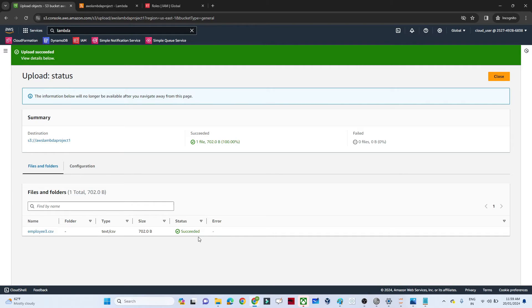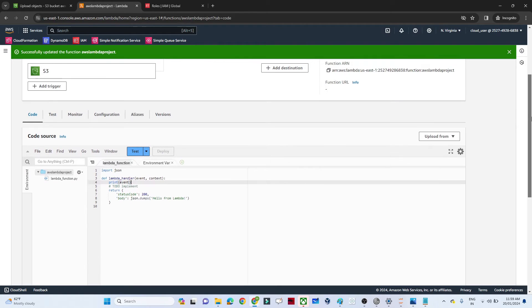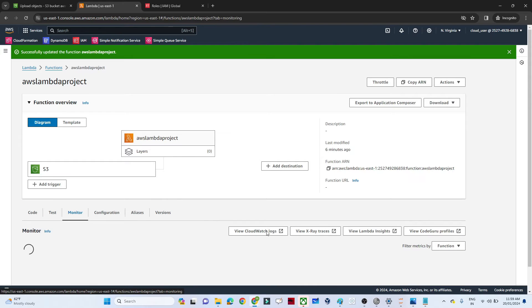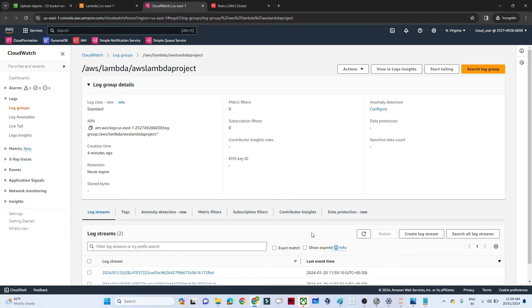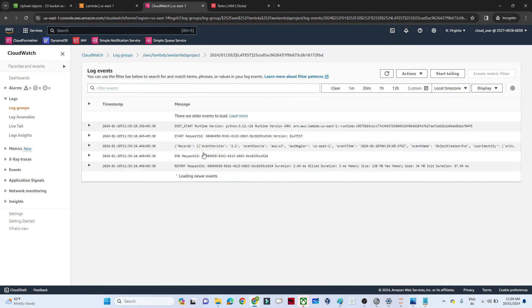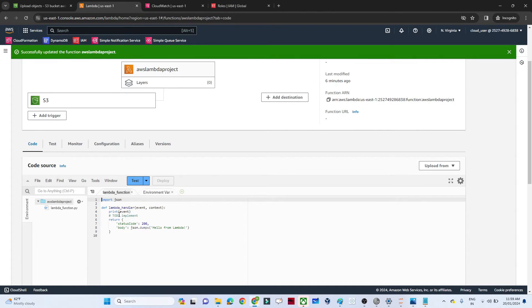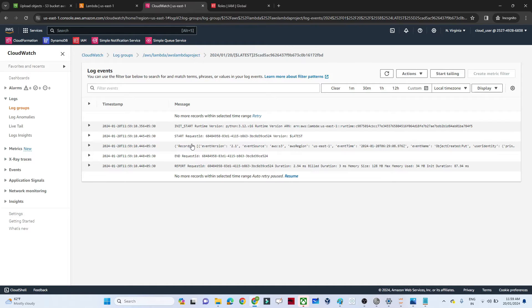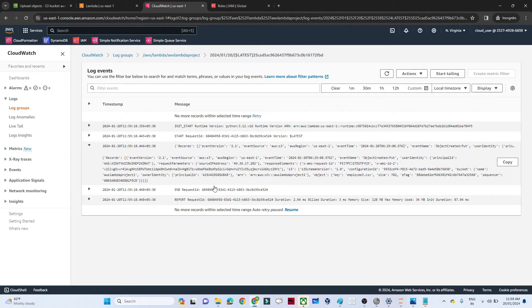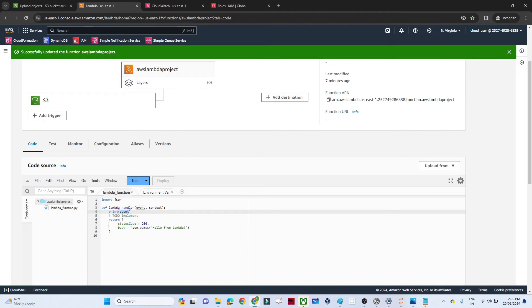The file uploaded successfully. Now my pipeline should trigger automatically. To monitor this, go to the Monitor window and open CloudWatch logs. In the logs we can see the event that got generated. The event contains details like event source, activity, bucket name, and file name — from this event we will read the file and do aggregation.